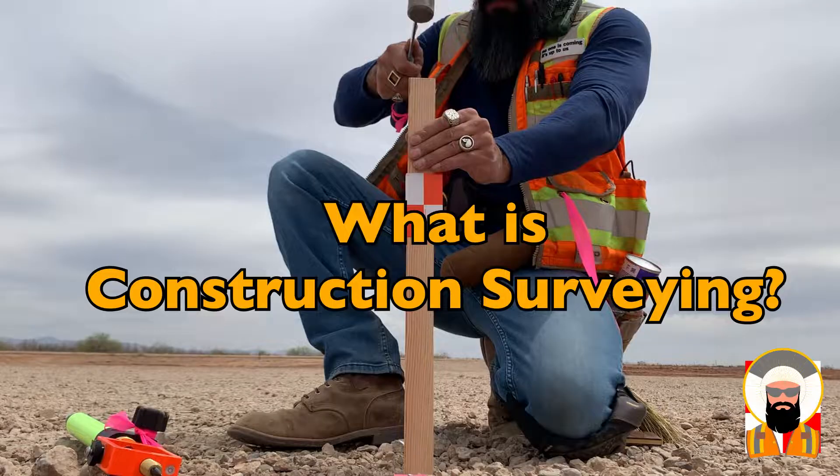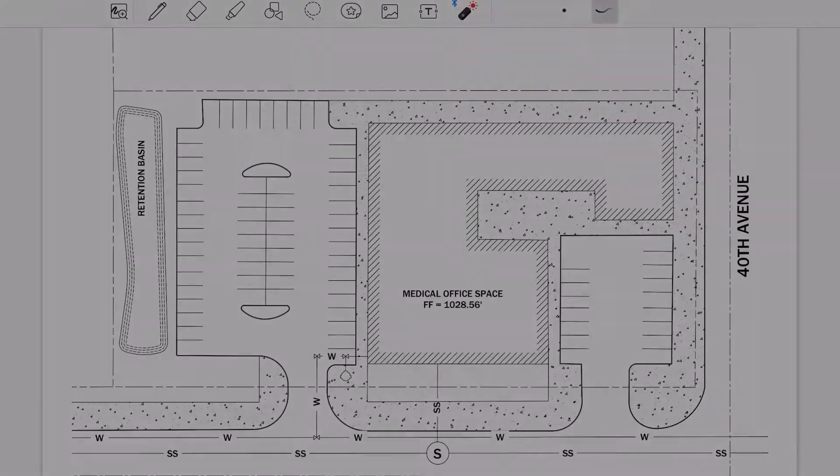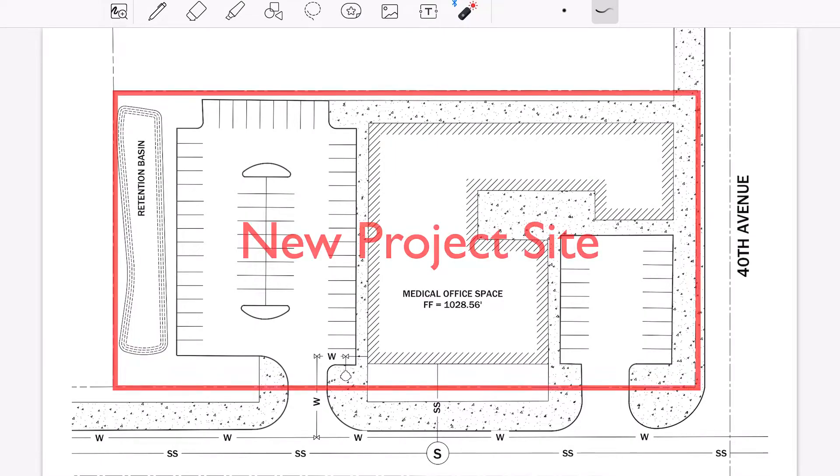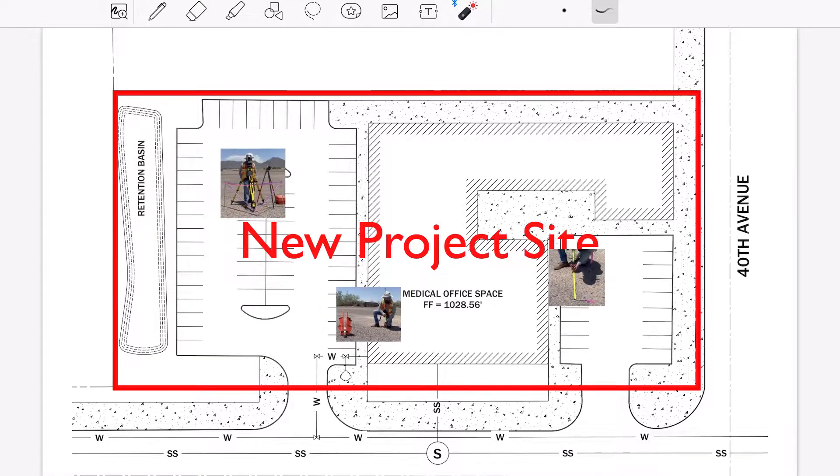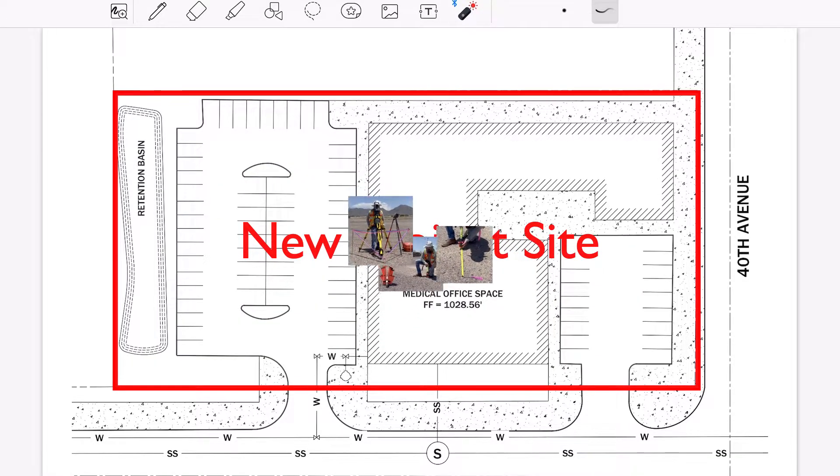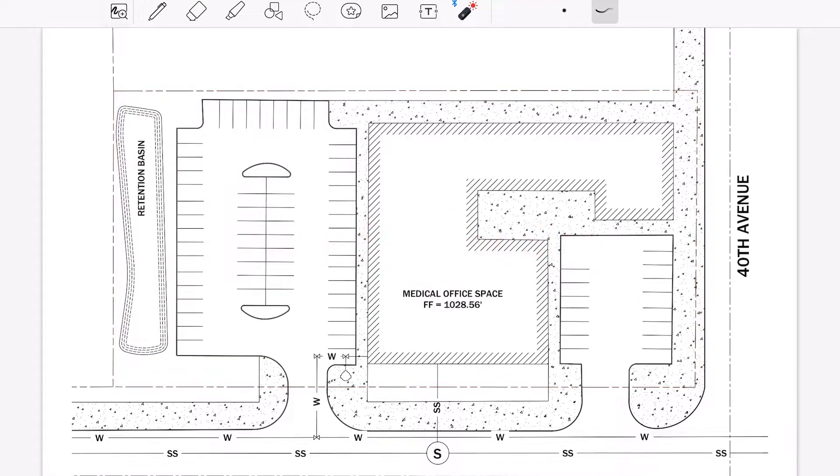What is construction surveying? When it comes to a construction project or site, there are a few ways in which surveyors affect the construction process.